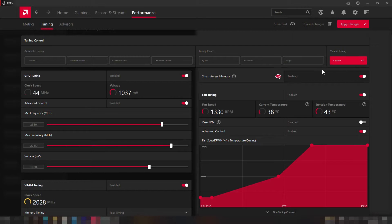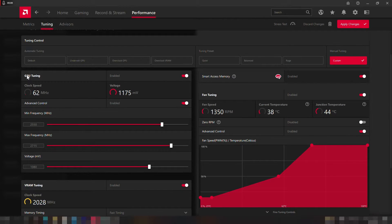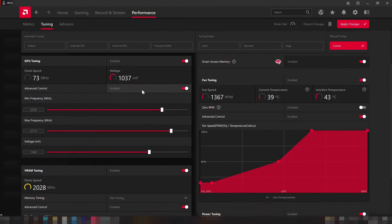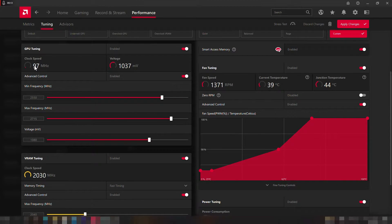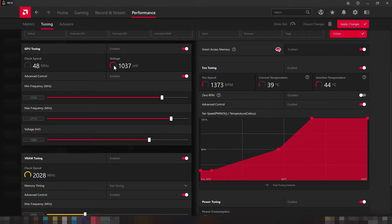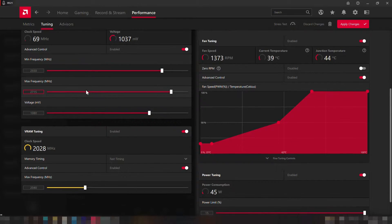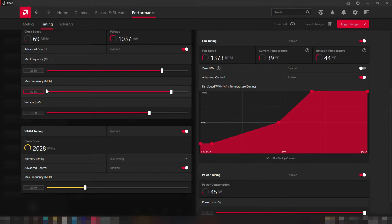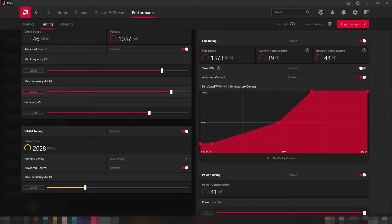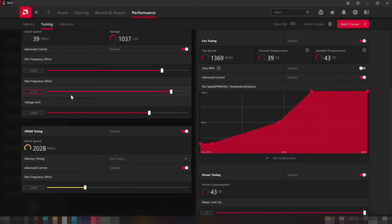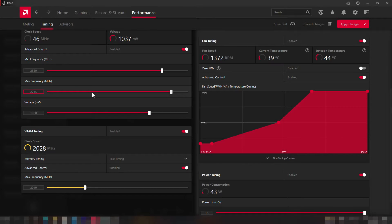Okay so let's get started. First go to the GPU tuning and enable that option, then we can see below the current clock speed and the voltage. Now let's enable the advanced control and set the maximum frequency as 2715. I found this value to not cause any stability issues running it on demanding games like Red Dead Redemption 2 as well as 3DMark benchmark and Unigine Superposition.